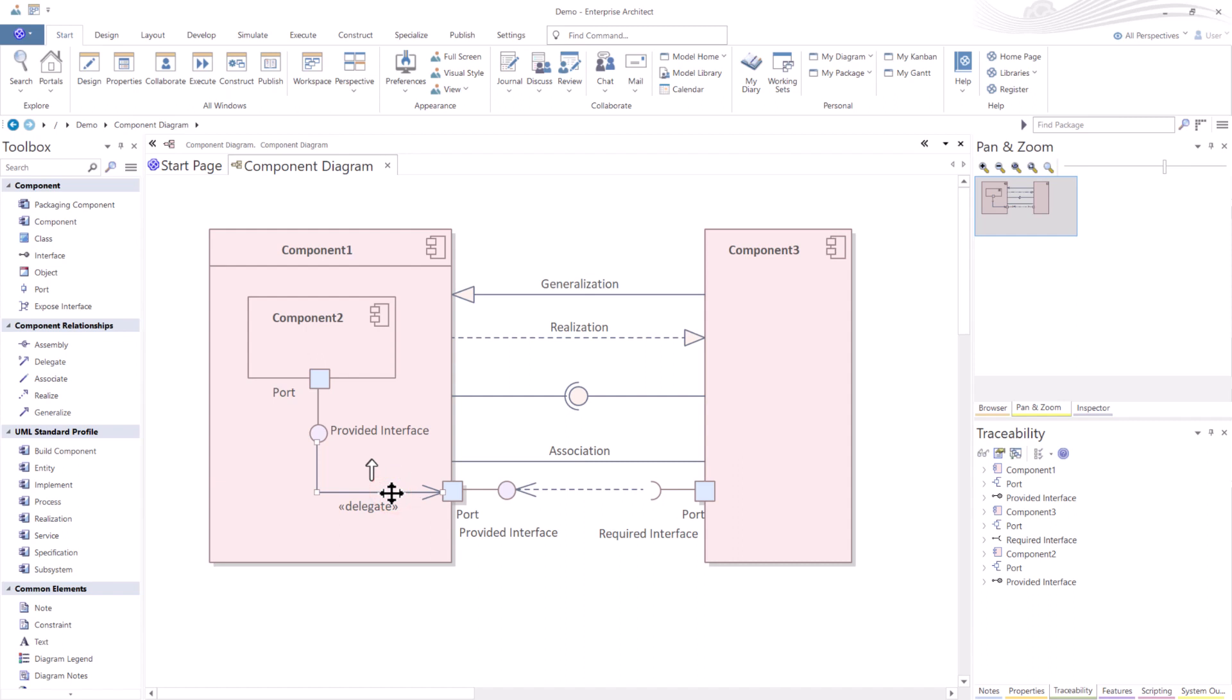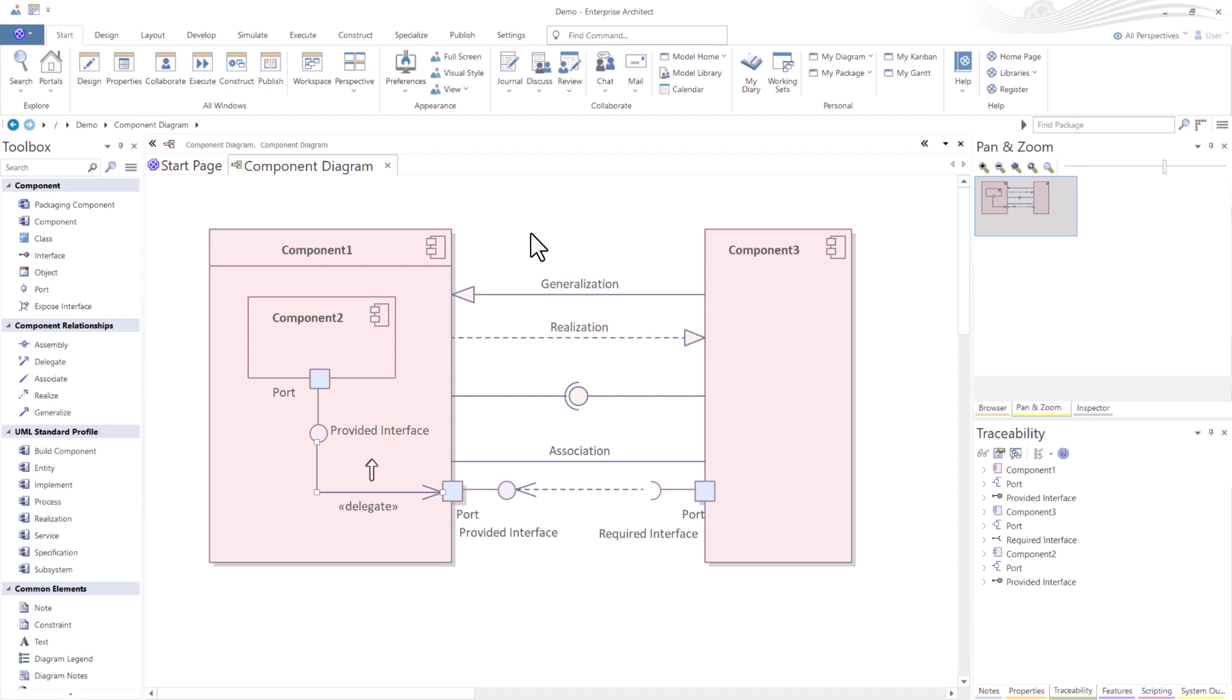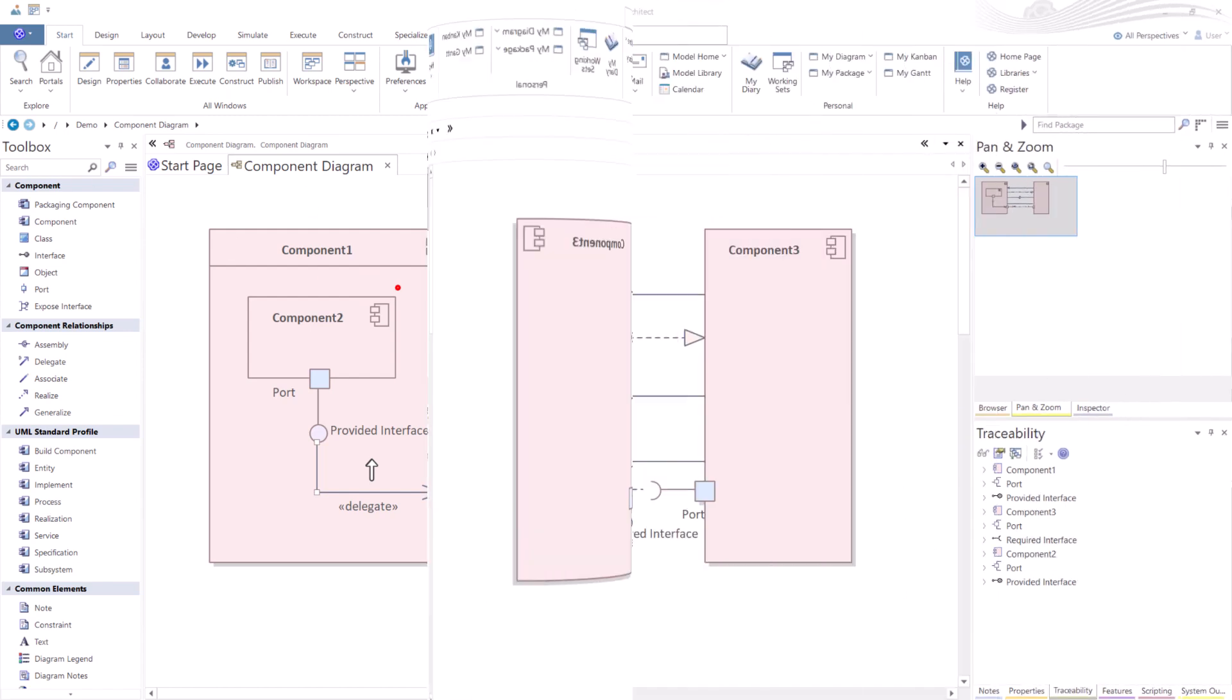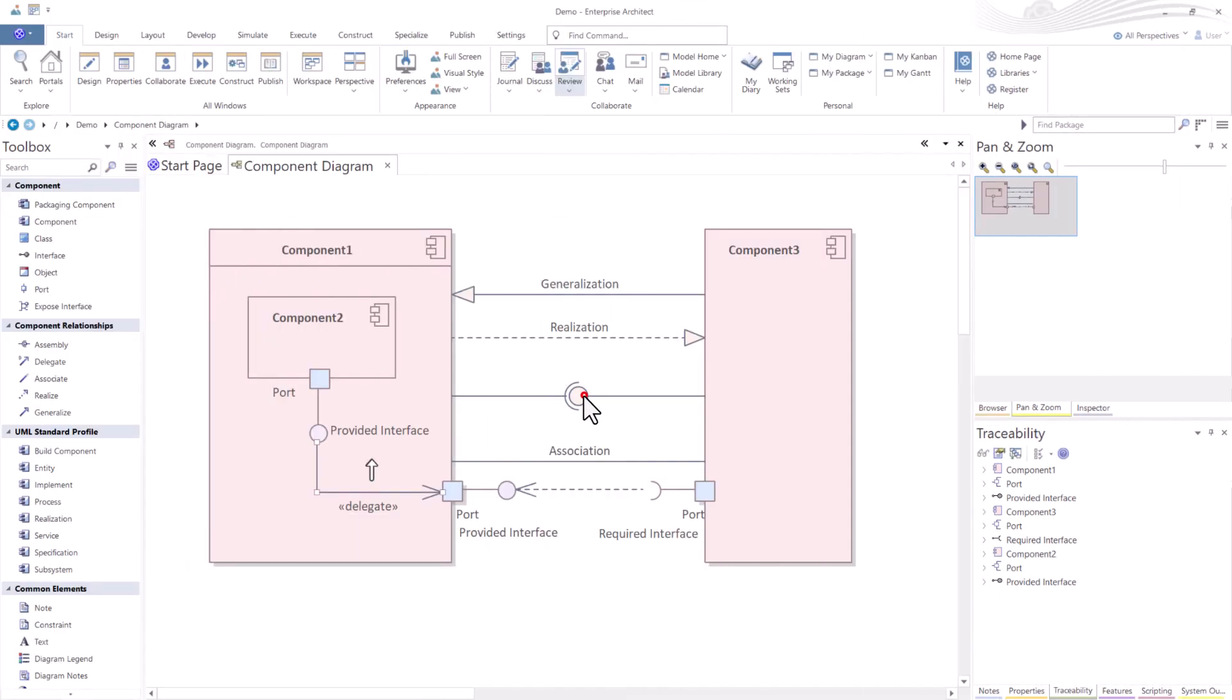Here you see delegate properly being implemented and you see the ball and the socket properly being implemented using ports. But that's not what this video is about. I'll cover component diagrams and how to do that and the rules associated to that in a later session. And I'm going to go ahead and delete this assembly relationship. There we go.